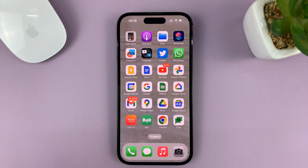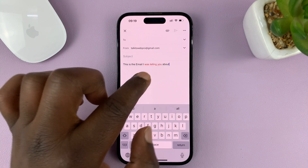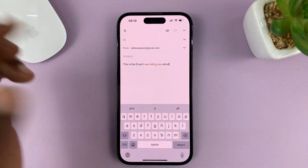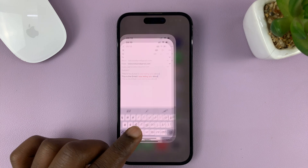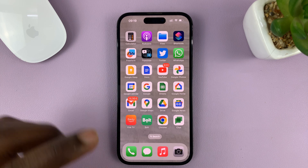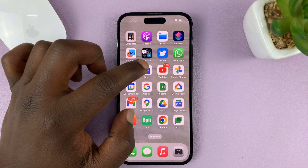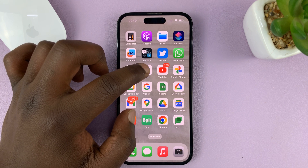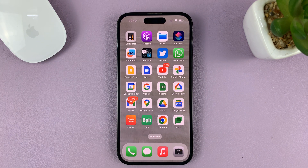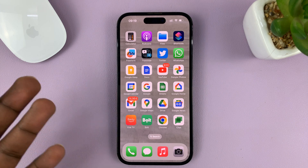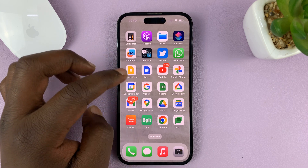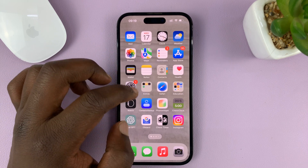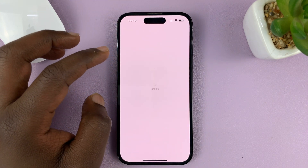I'll show you how to add colored text and send colored text using the Gmail app on your iPhone. This workaround involves a third-party app called Google Docs. If you use Google products, you know Google Docs — it's by Google, it's safe and secure.